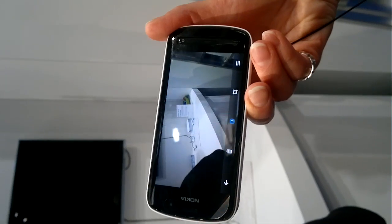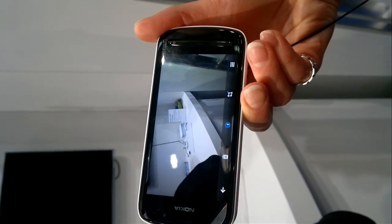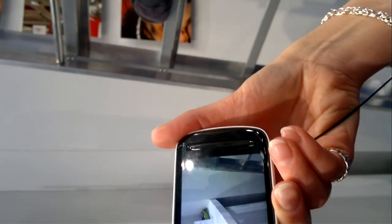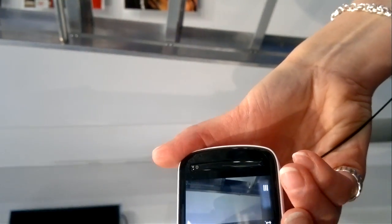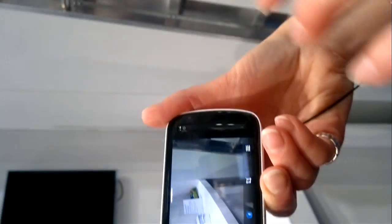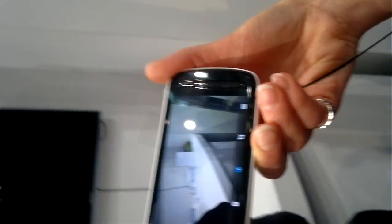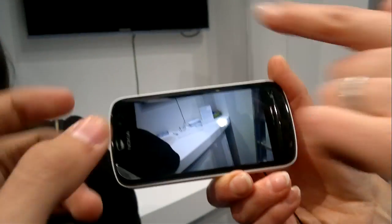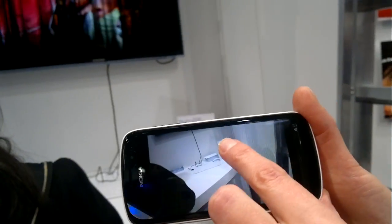That seems to be a new OS. It's Belle OS, but the camera UI is new. Yeah, the camera UI is new. So this is the image that I took.